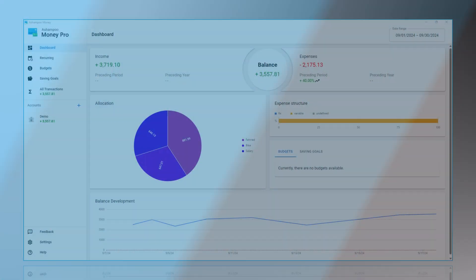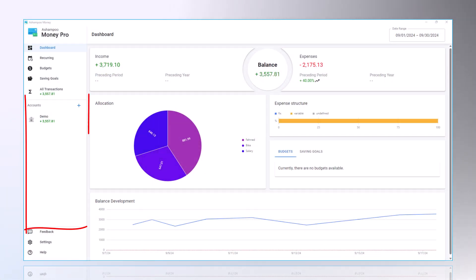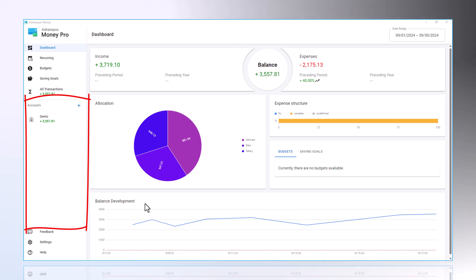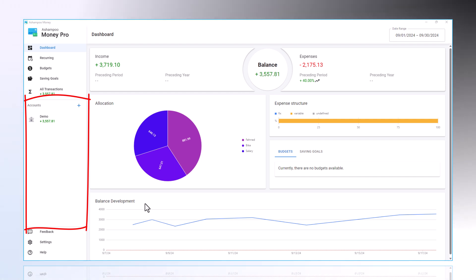On the left in the middle, you can create your own account. Alternatively, transaction data can be imported from an Excel spreadsheet or directly through a connection to one of over 2,500 possible European banks.